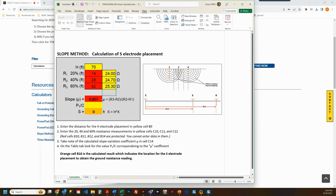The three measurements allow us to calculate the slope, which is referred to by the Greek letter mu. After plugging in R1, R2, and R3 measurements, the calculator provides you the slope. In our example, slope equals 0.857.